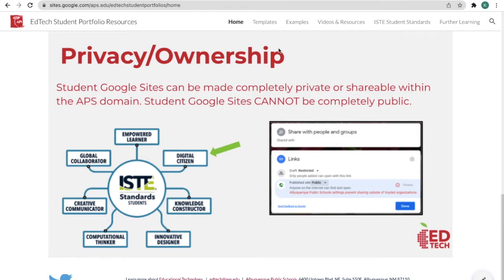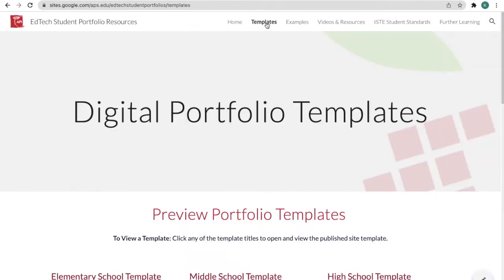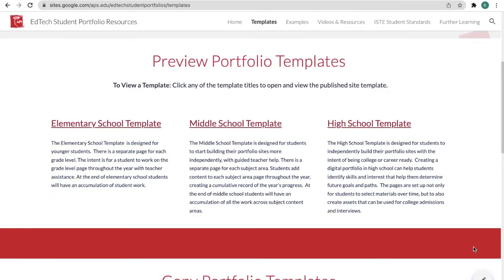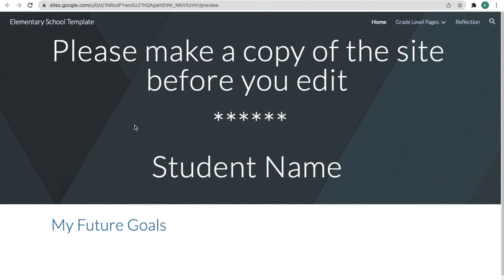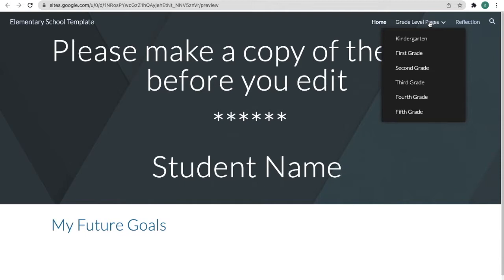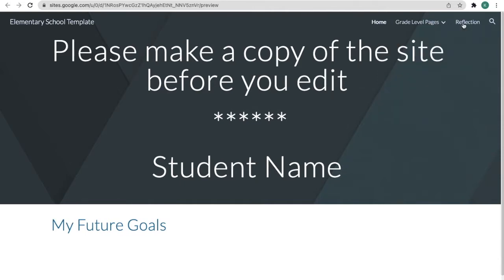If we head up here to templates, you can preview the three types of templates that we have for you. You can see an elementary template — this is just the shell of a website that students can fill in with their information. Up here we have a home section for goals, a grade level section with all the grades for elementary school, and then a section for reflection.